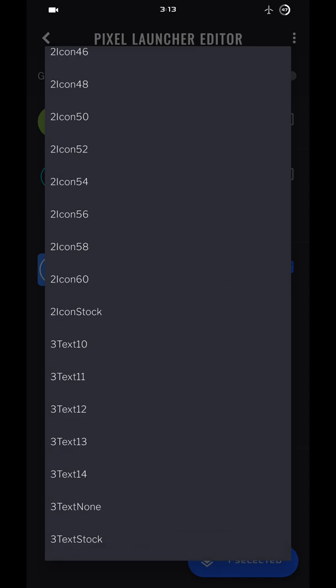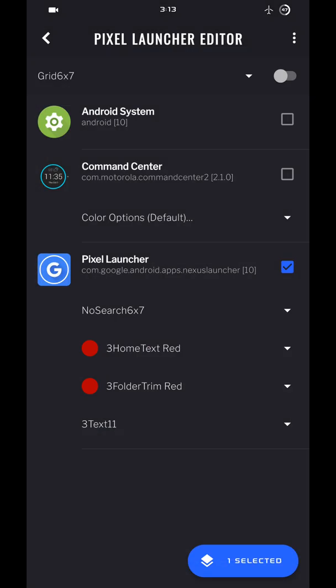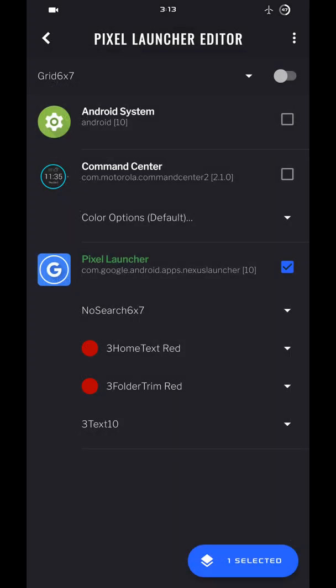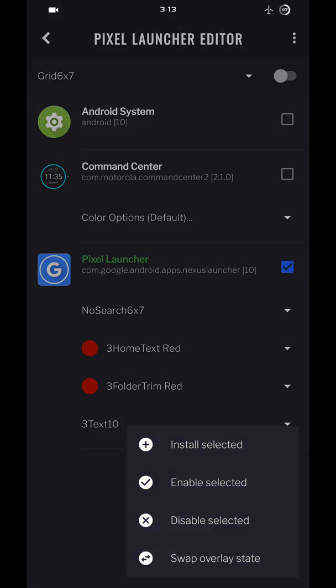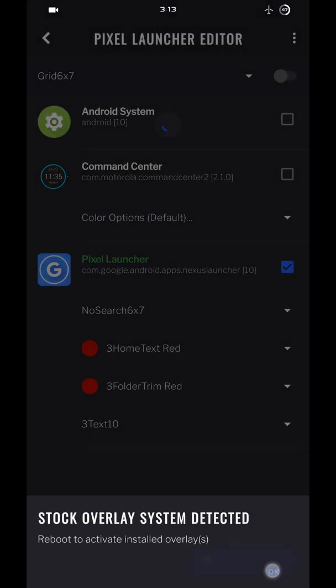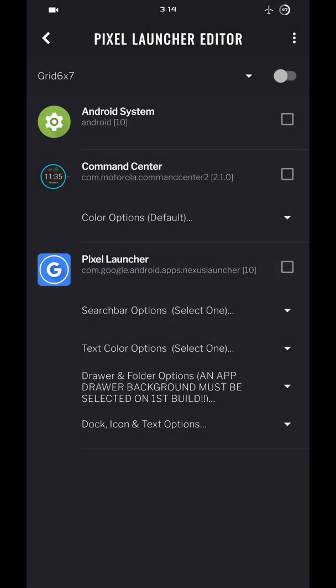And then number three option here, text size. I'm going to go with 10. OK, select install. OK, this time around, once you do the three, you're going to reboot your phone.